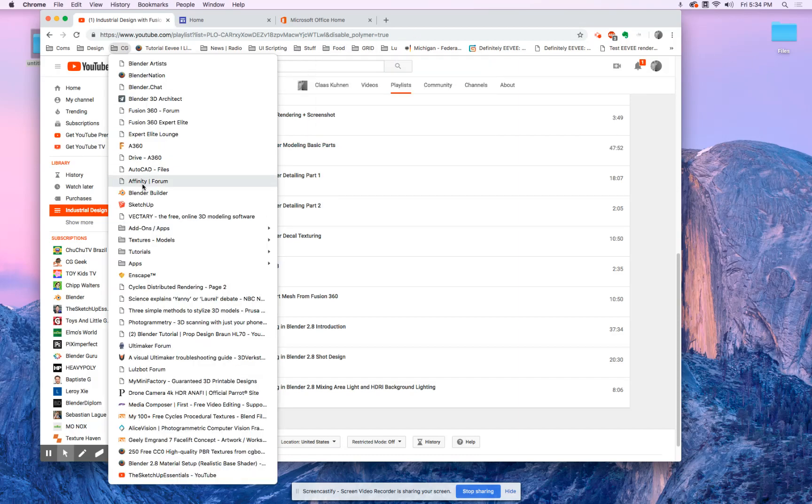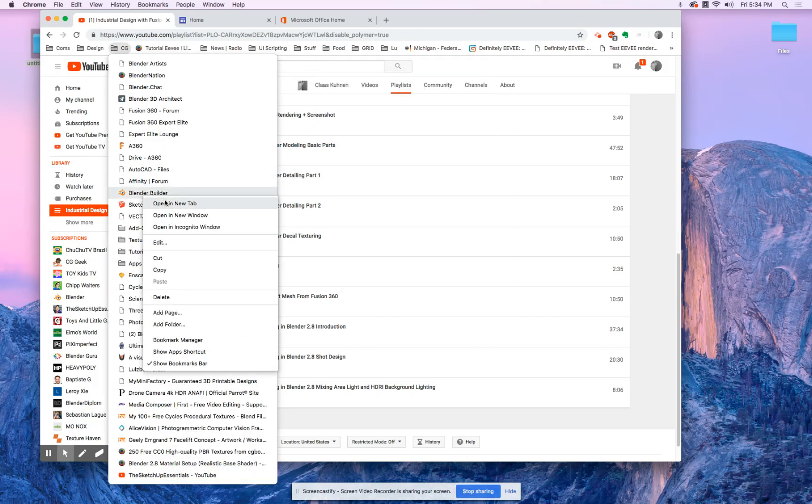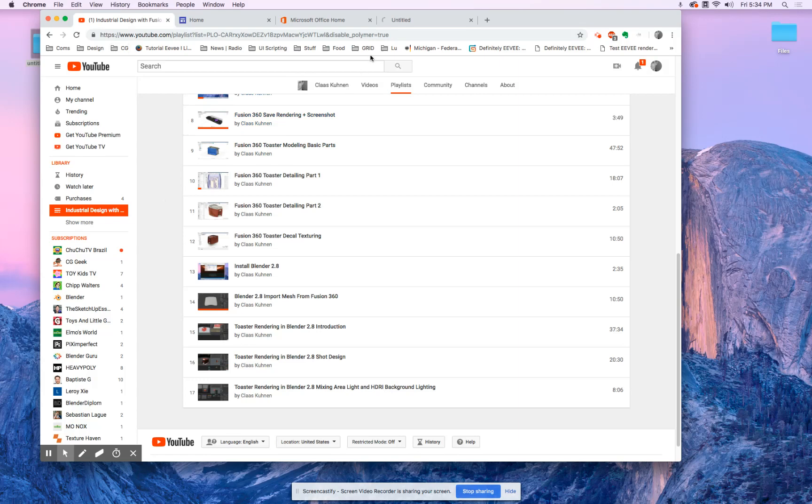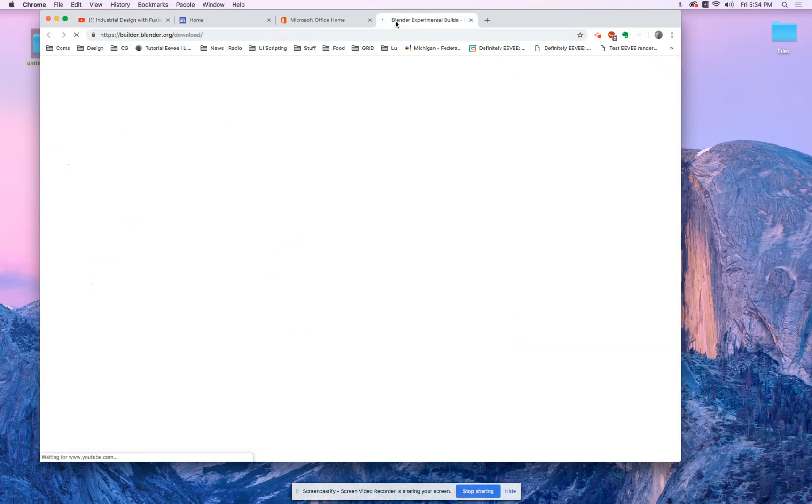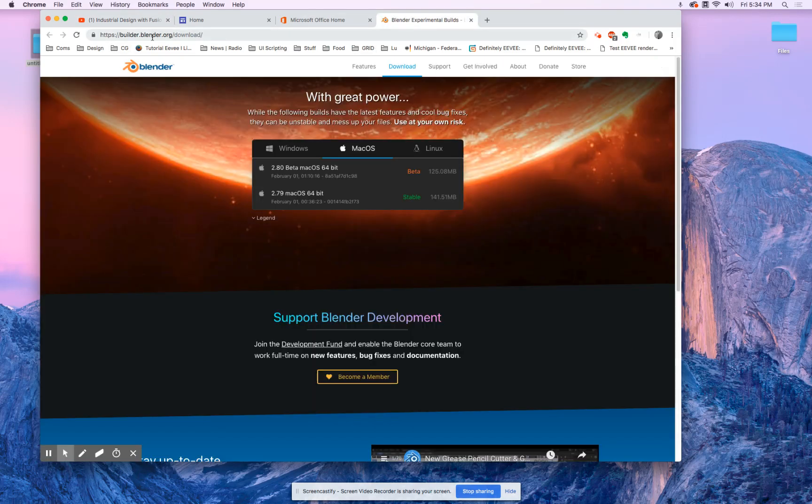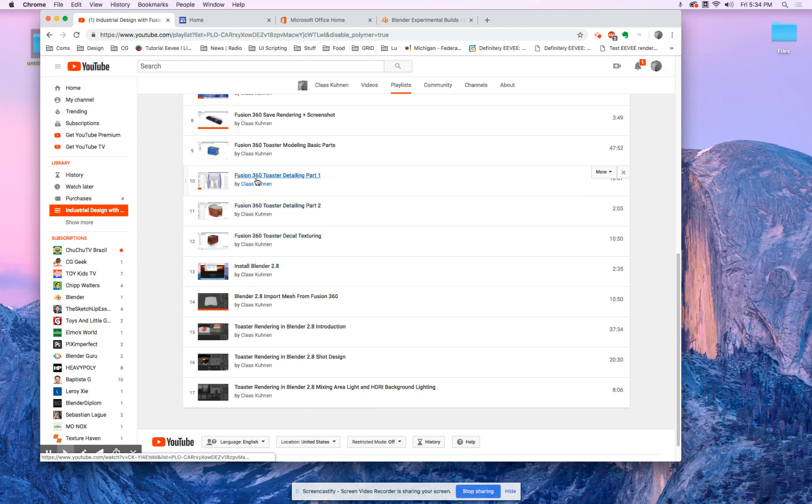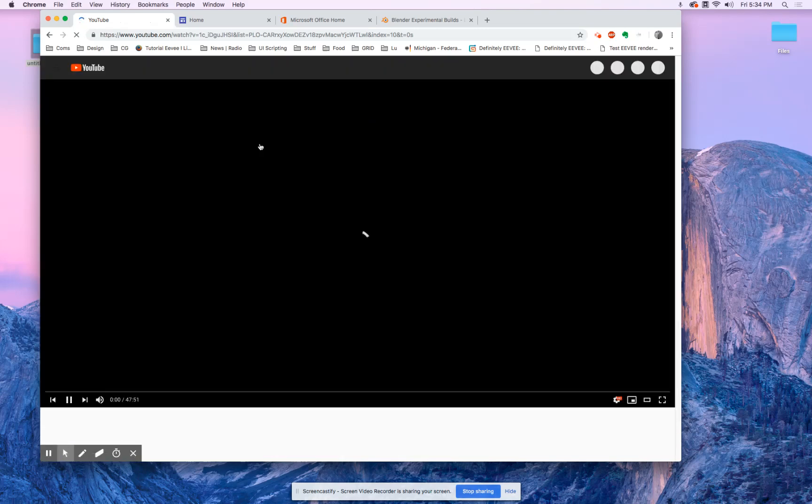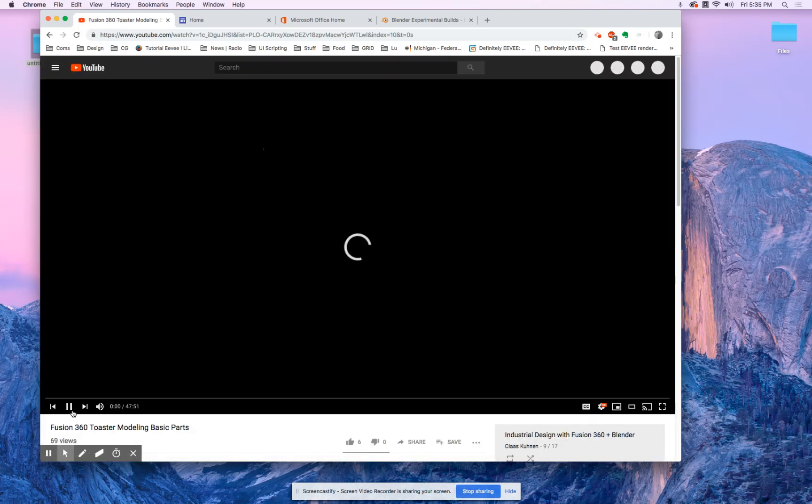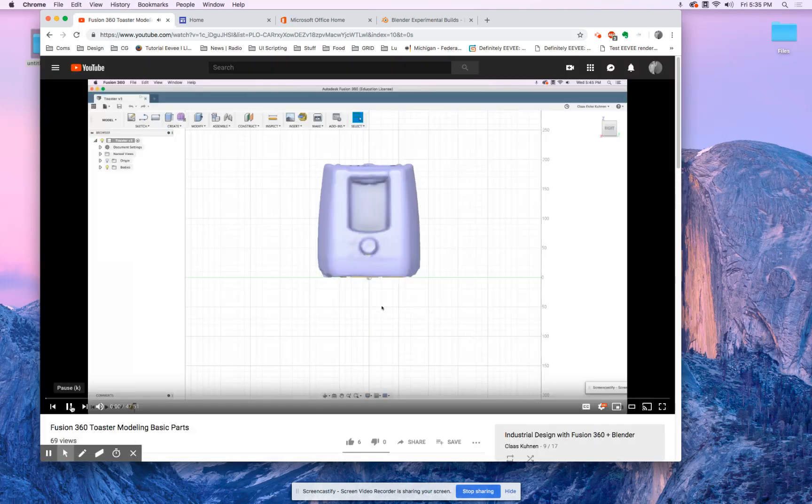And that is this address as shown inside this particular video. Now for the toaster, because it starts actually with a Fusion model, this one.